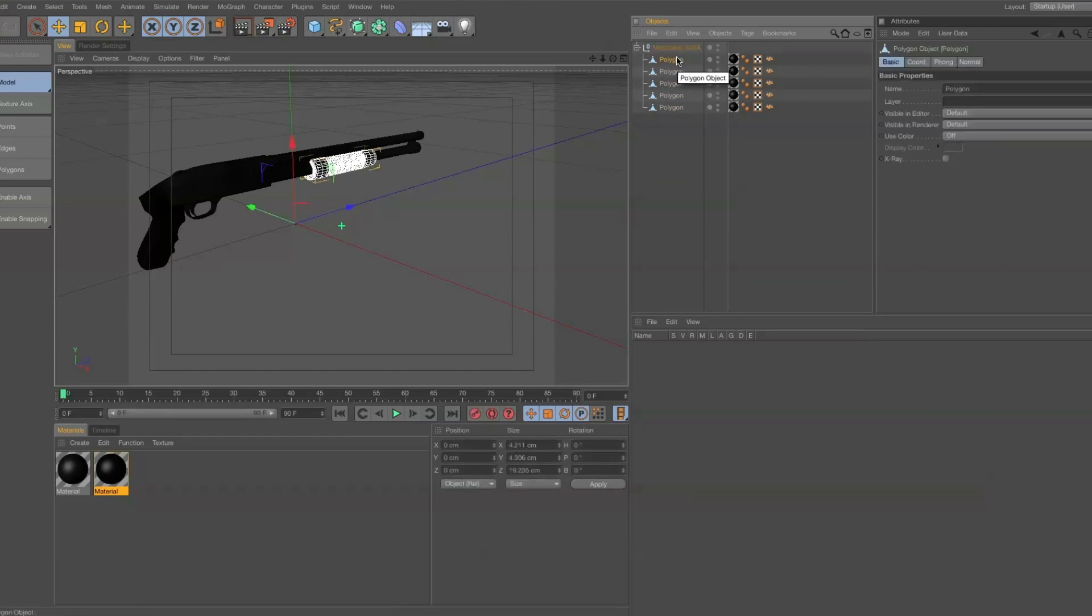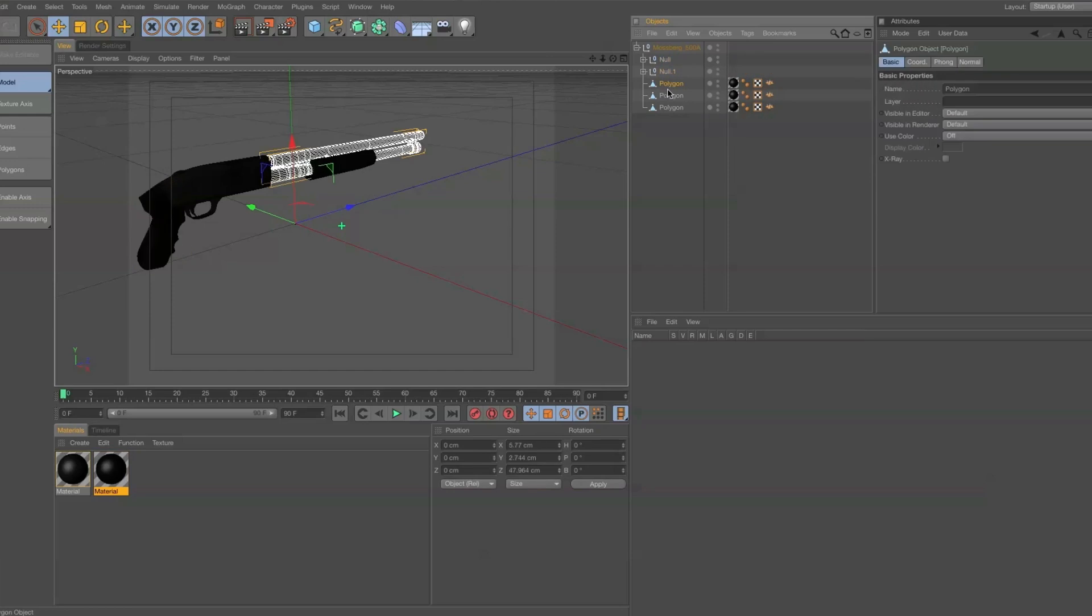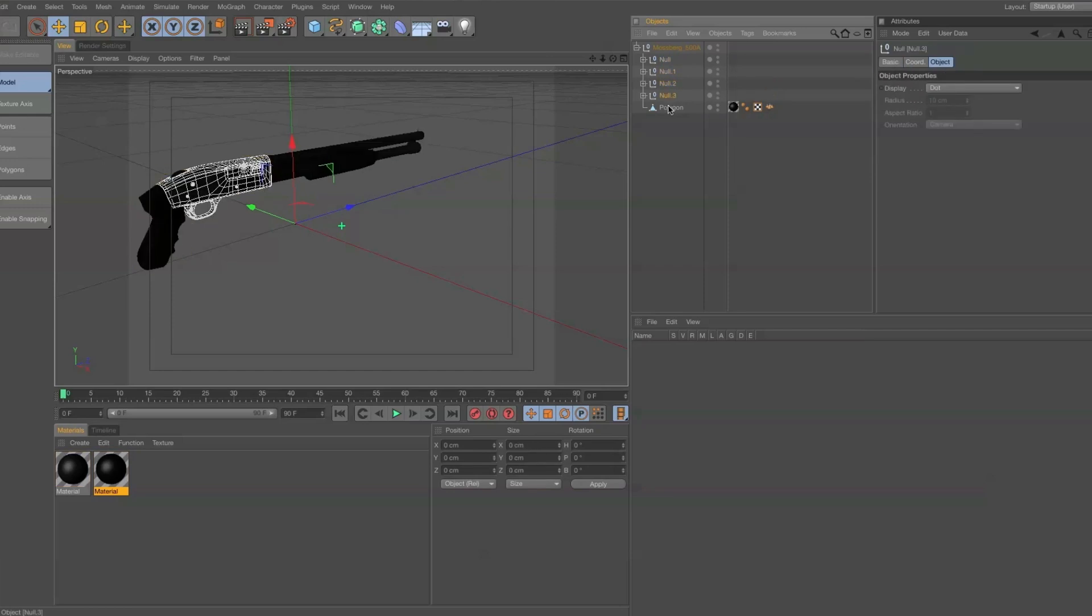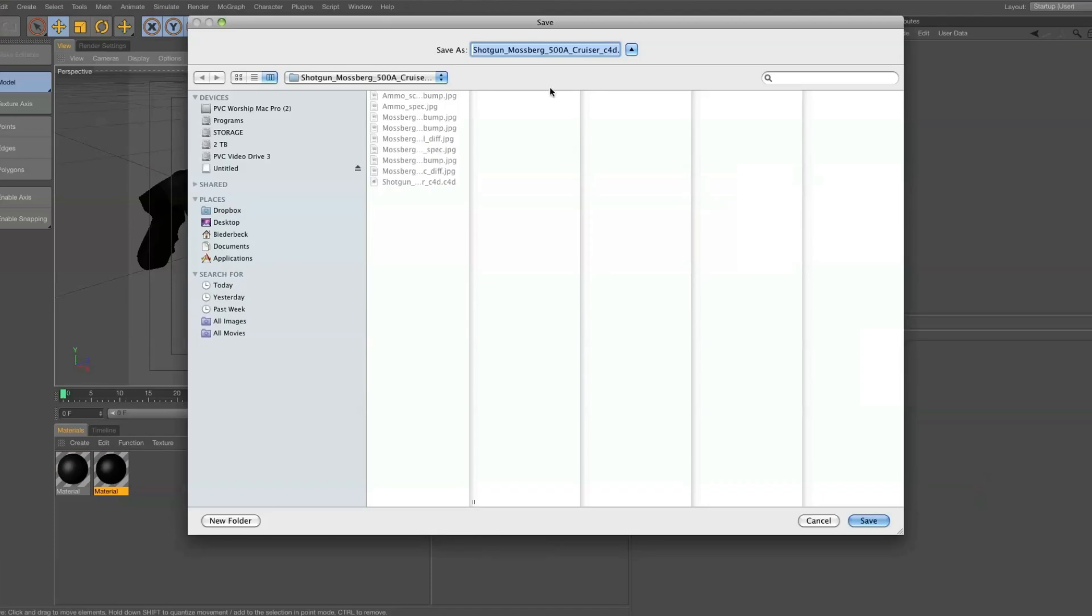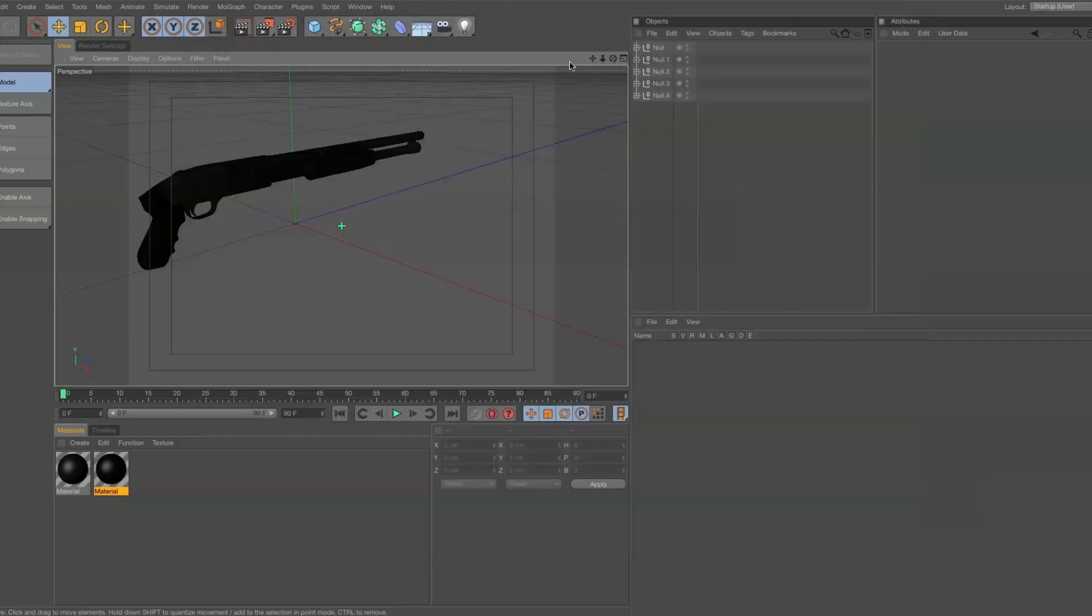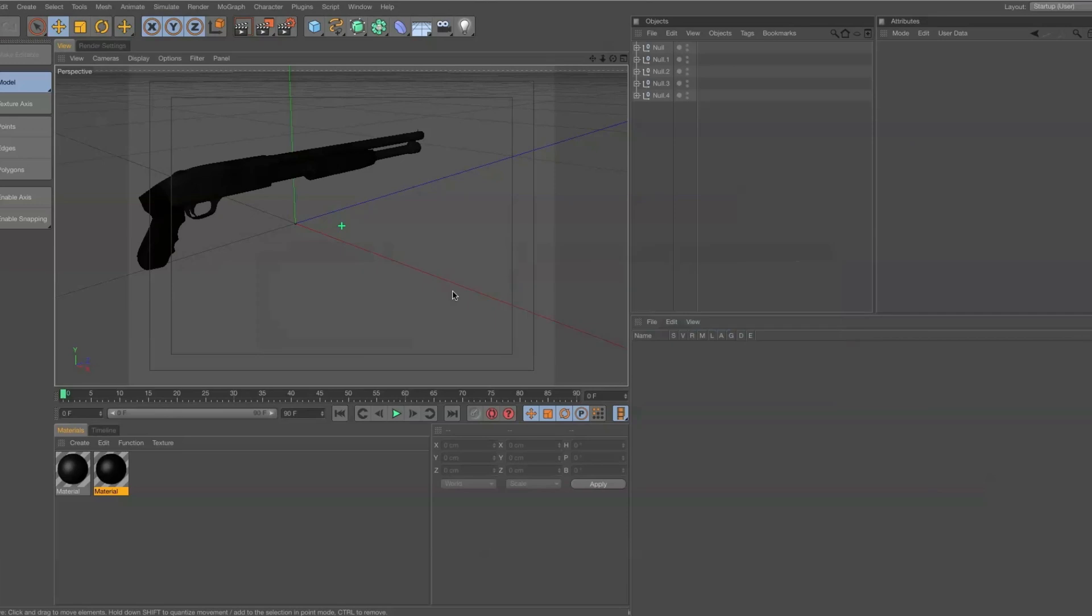But my first instinct was, I'll throw all of these objects into their own nulls and take them out of this main one, save it as a separate one. We'll call it moss 2 and then try to import it.